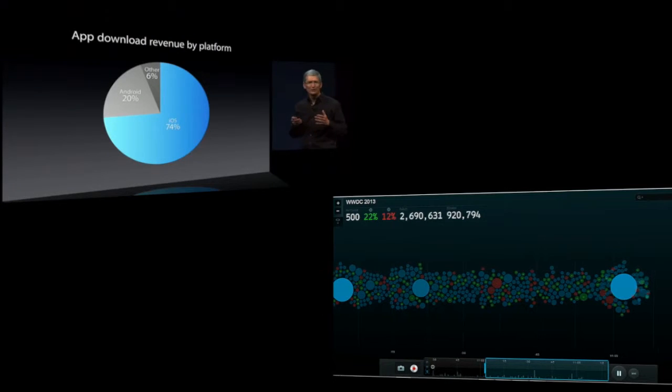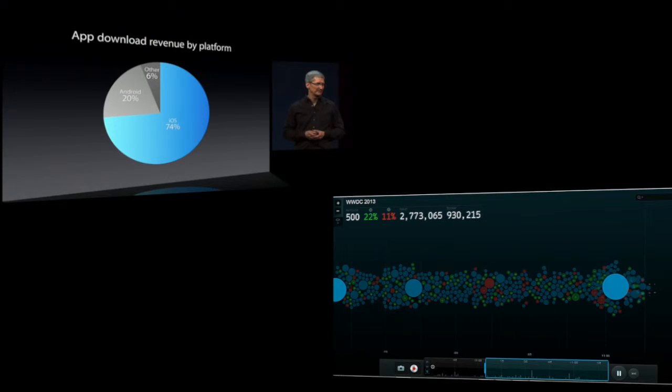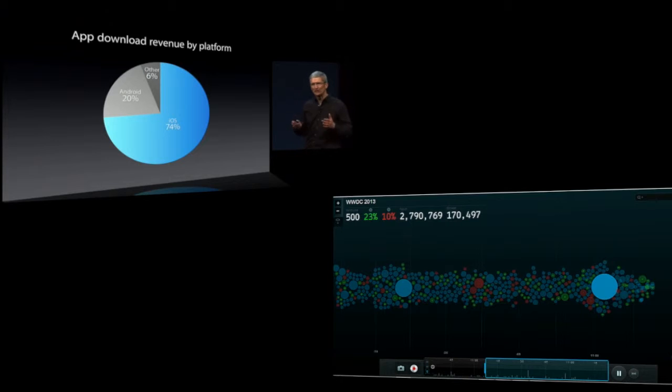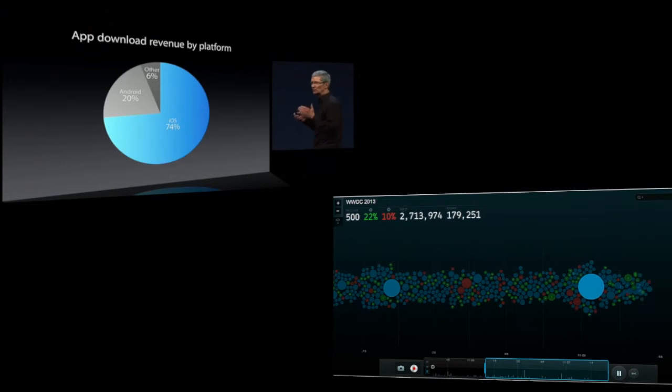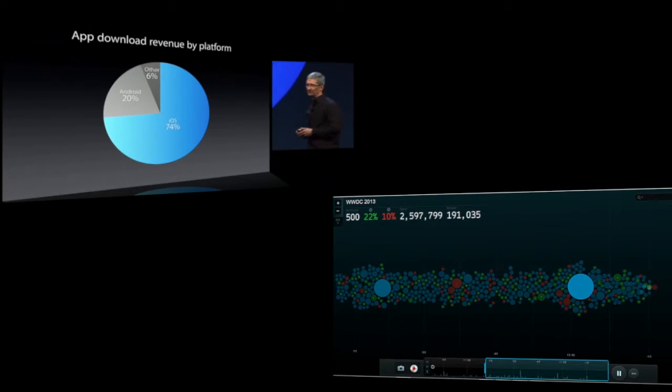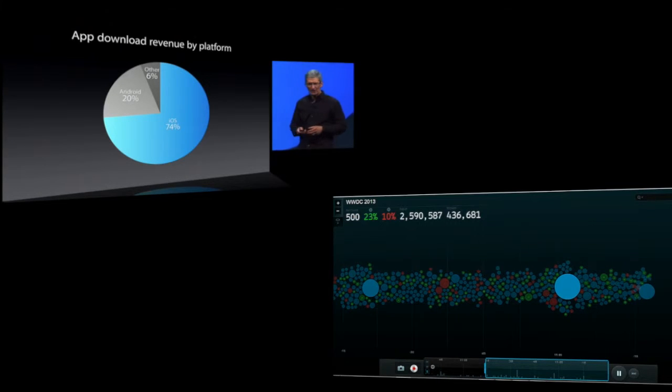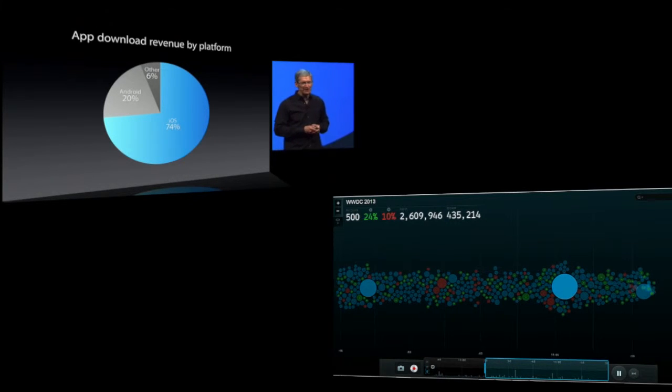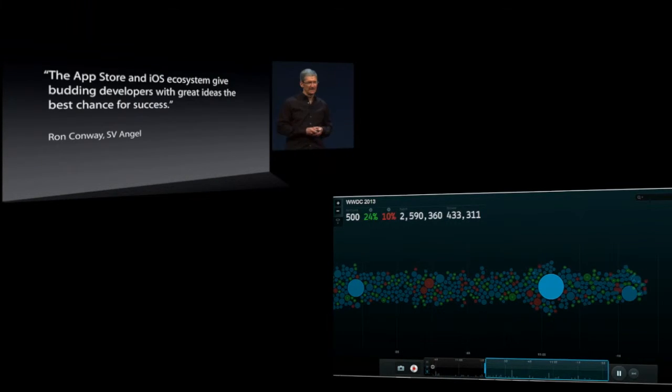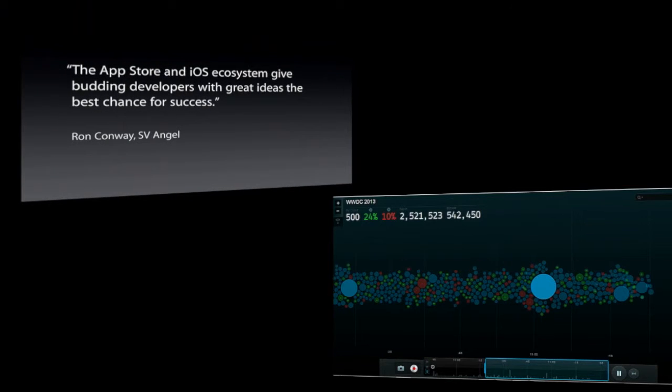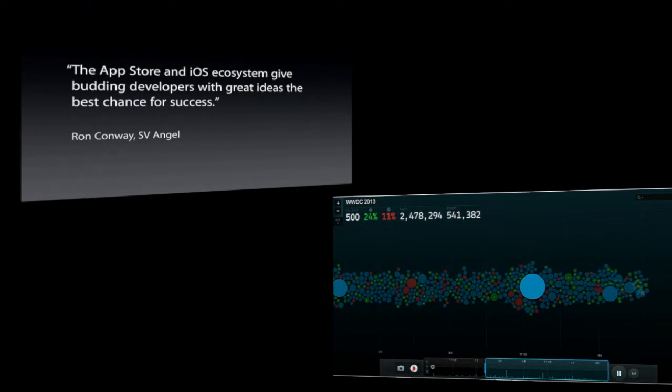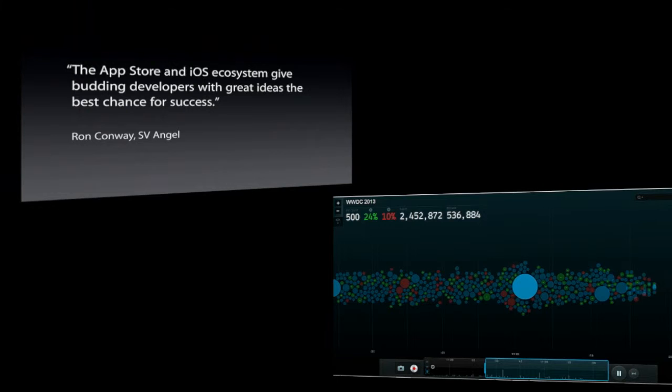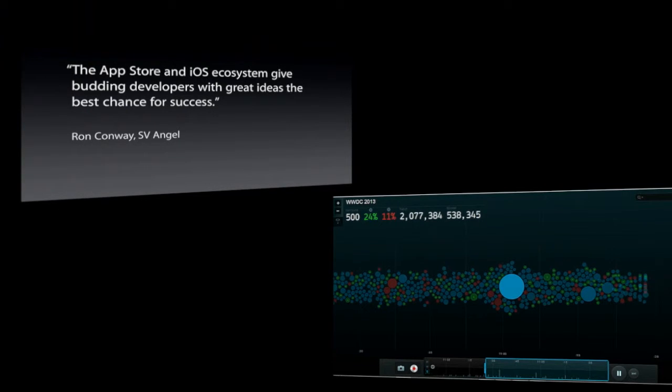One of the things we love about the App Store is that it levels the playing field between large developers and small developers. Ron Conway said it very nicely: The App Store and the iOS ecosystem give budding developers with great ideas the best chance for success.